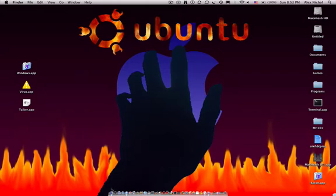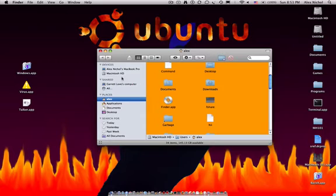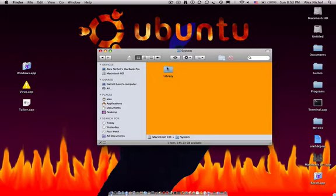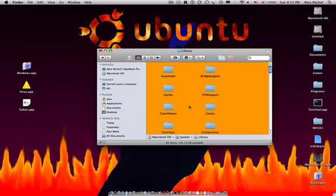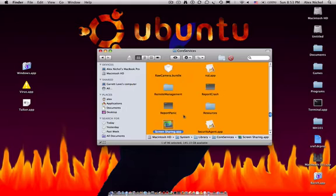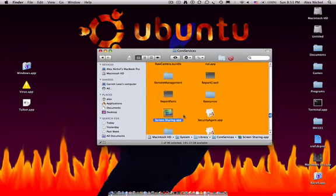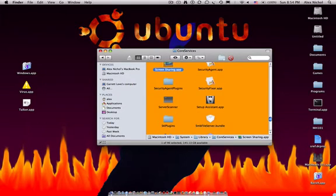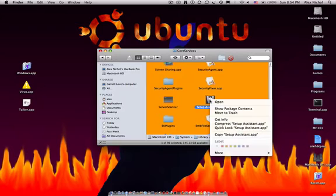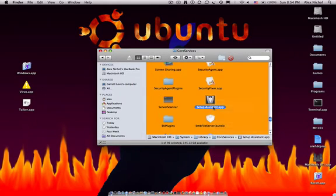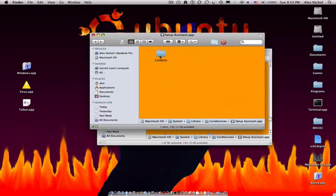I'm going to show you how to find these. First, you go into Finder, Macintosh HD, open up System, open up Library, open up Core Services, then go down to Setup Assistant right here. Hold Control while clicking Setup Assistant.app and click Show Package Contents.